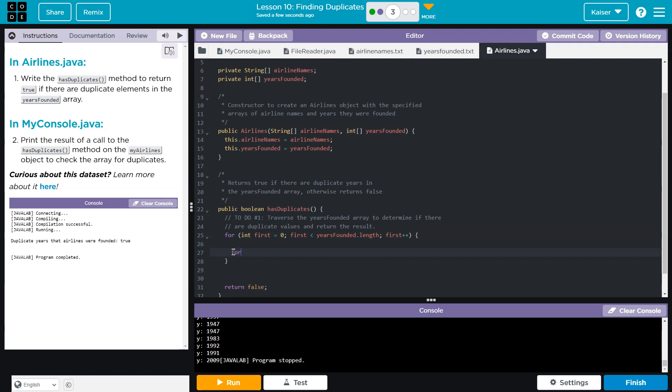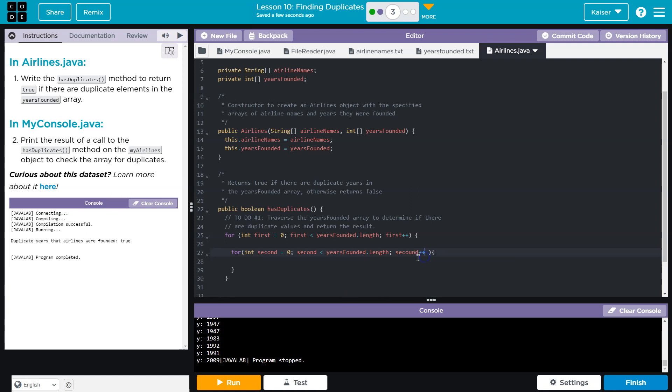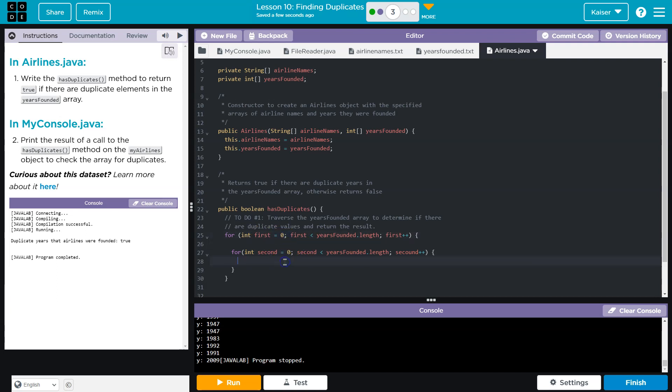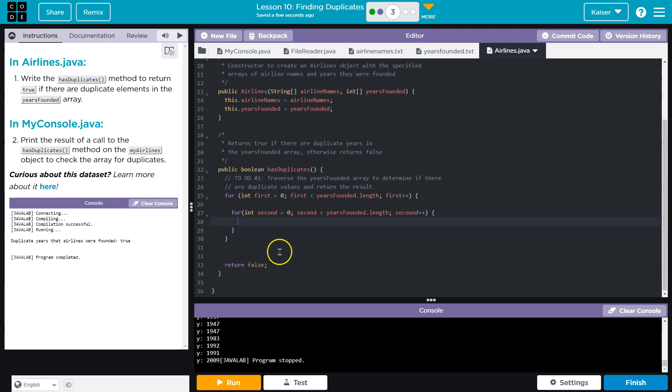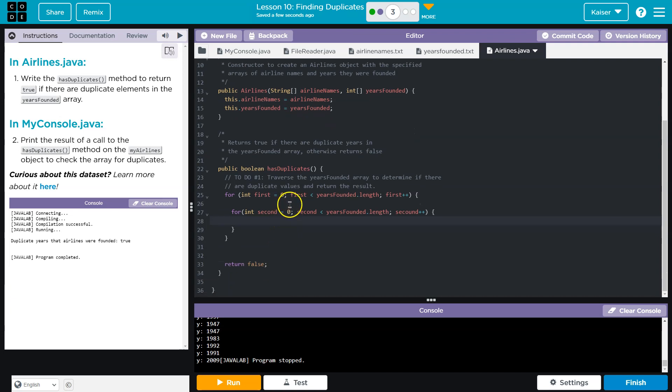So I'm going to do another loop for int second and second is going to be equal to zero, which is bad idea. And I'll fix in a second. Second is going to be less than years bounded dot length. And second is going to go up by one each time plus plus. Now a few things here. This is a bad idea because I'm looping through the entire array both times, which would be problematic.